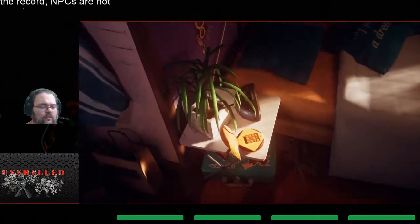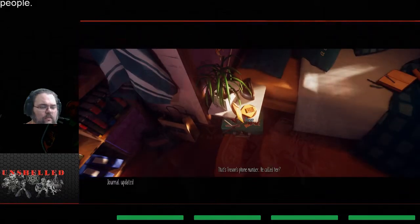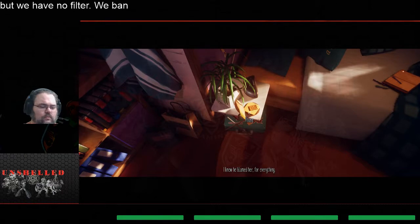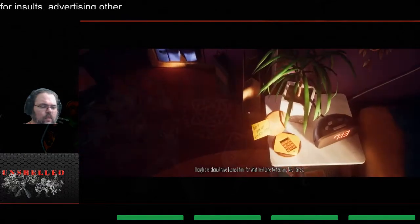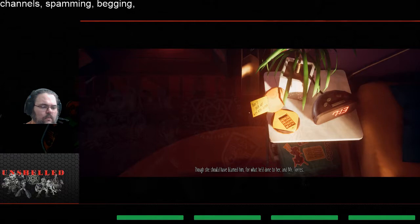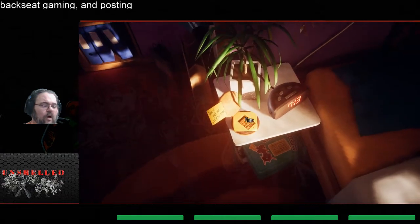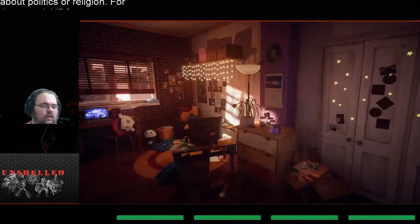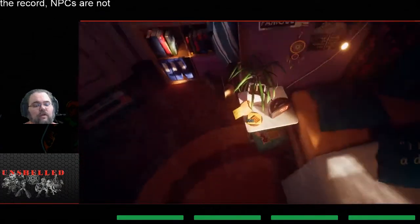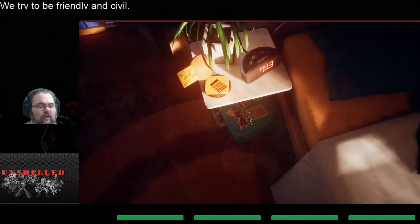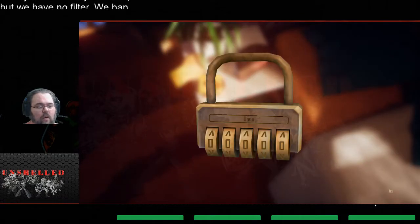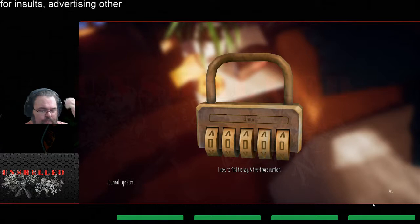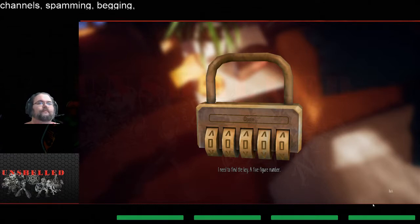That's Trevor's phone number. He called her, I know he blamed her for everything but she should have blamed him for what he did to her and Mr. Torres. Oh wow, caller ID on the phone. Okay, I'm gonna have to find that ticking clock eventually guys but I want to point out that there's a digital clock here and those typically don't tick. I need to find the key, a five figure number. Puzzles, ah okay.